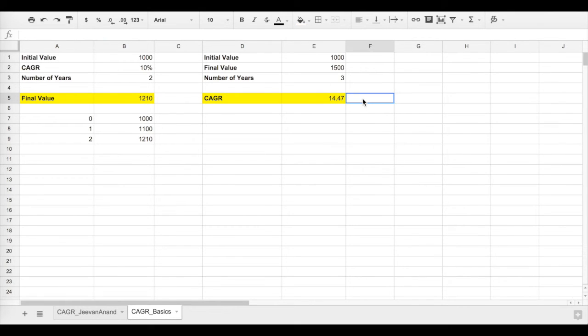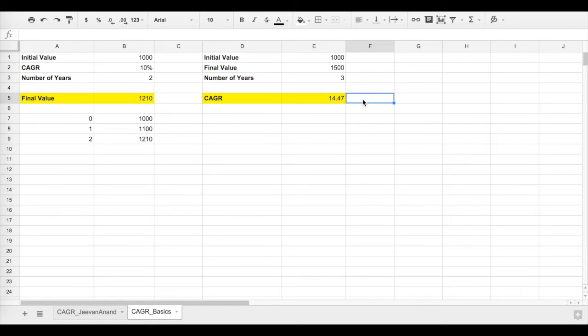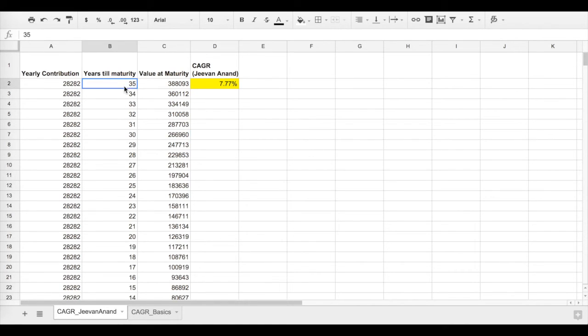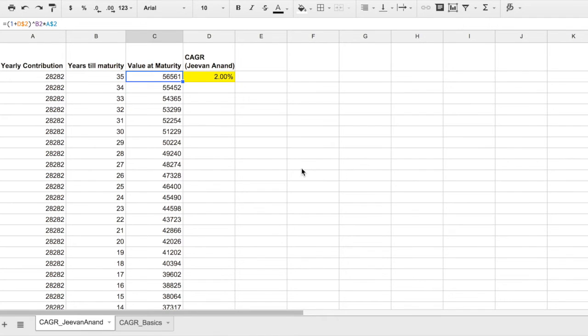This is the basics of CAGR. Now let's go to Jeevan Anand plan. The trick here is that in Jeevan Anand, you'll be investing every year - it's not a single investment - but ultimately you will get the final amount only one time. So we have to form a table. Here is a table full of numbers. Don't be scared - I have an easier-to-use tool for calculating this CAGR, but I'll tell you that later. By doing this in Excel or Google Sheets, we'll get to know how to calculate the CAGR.